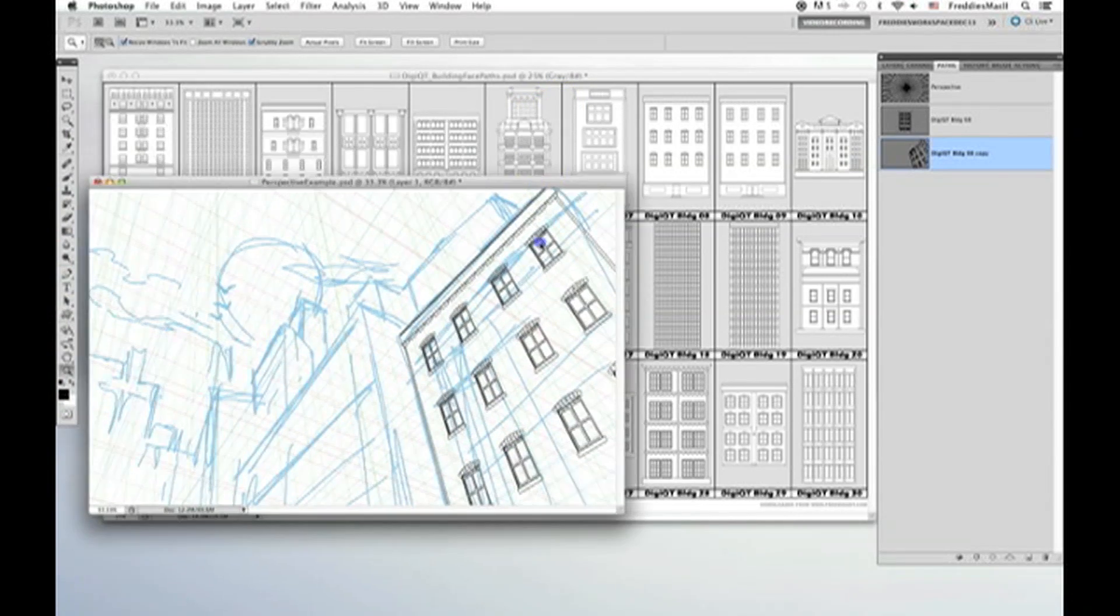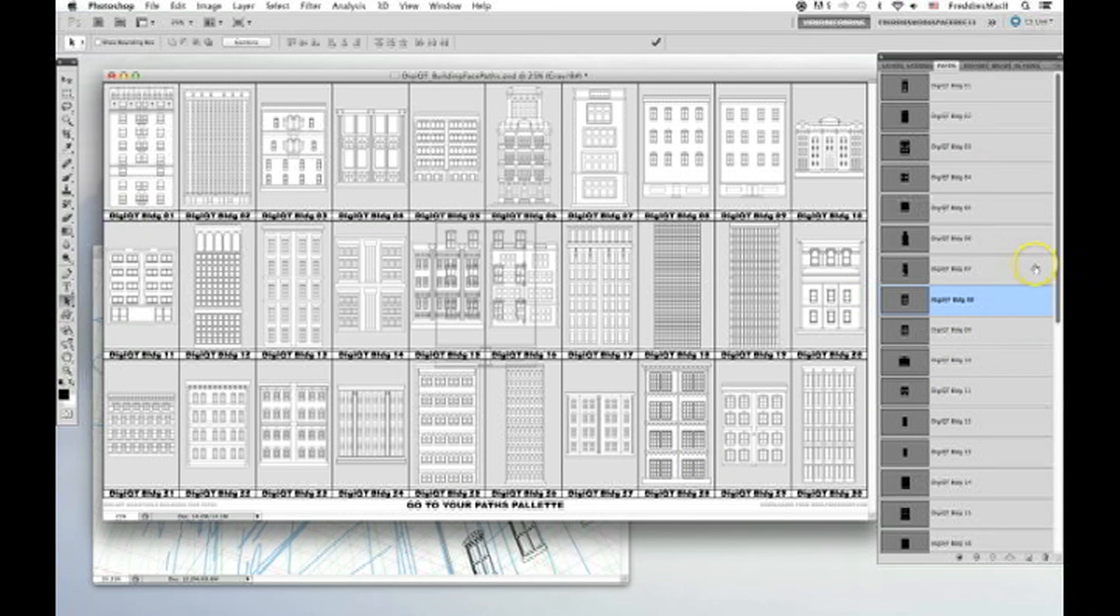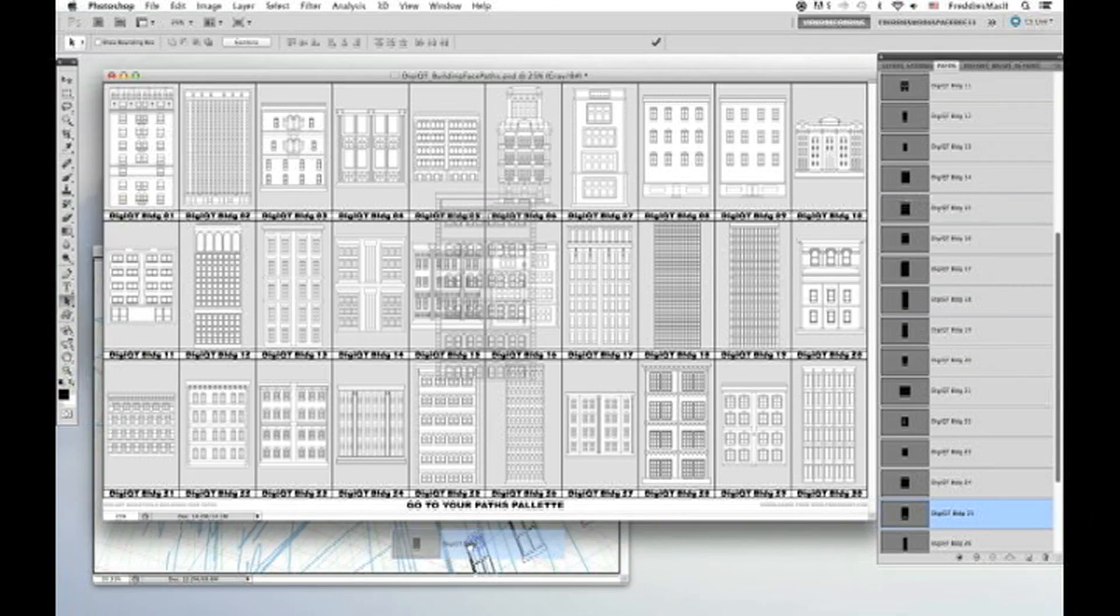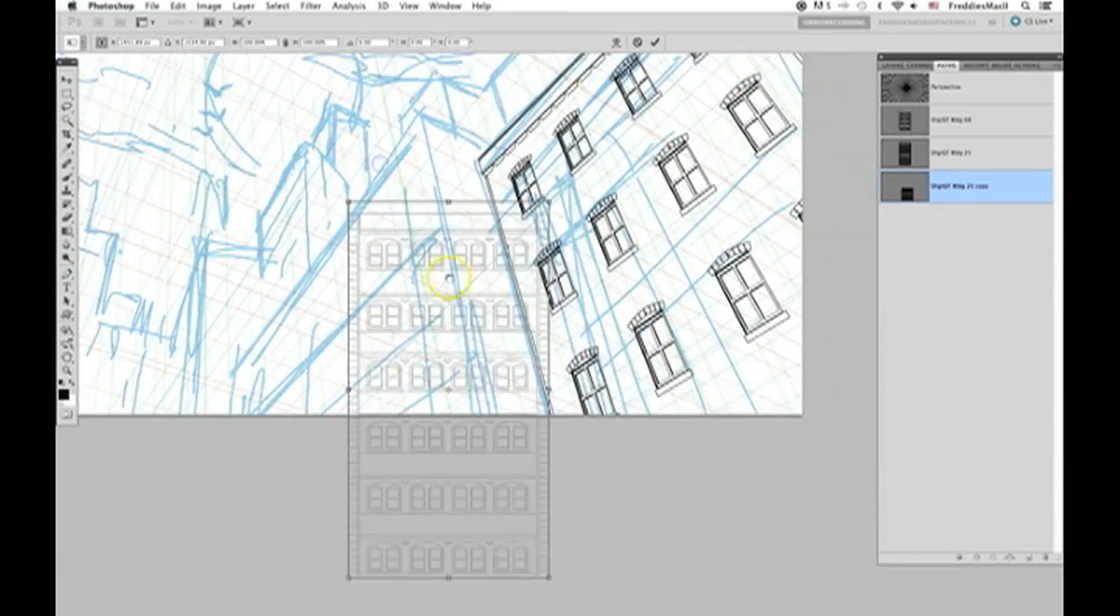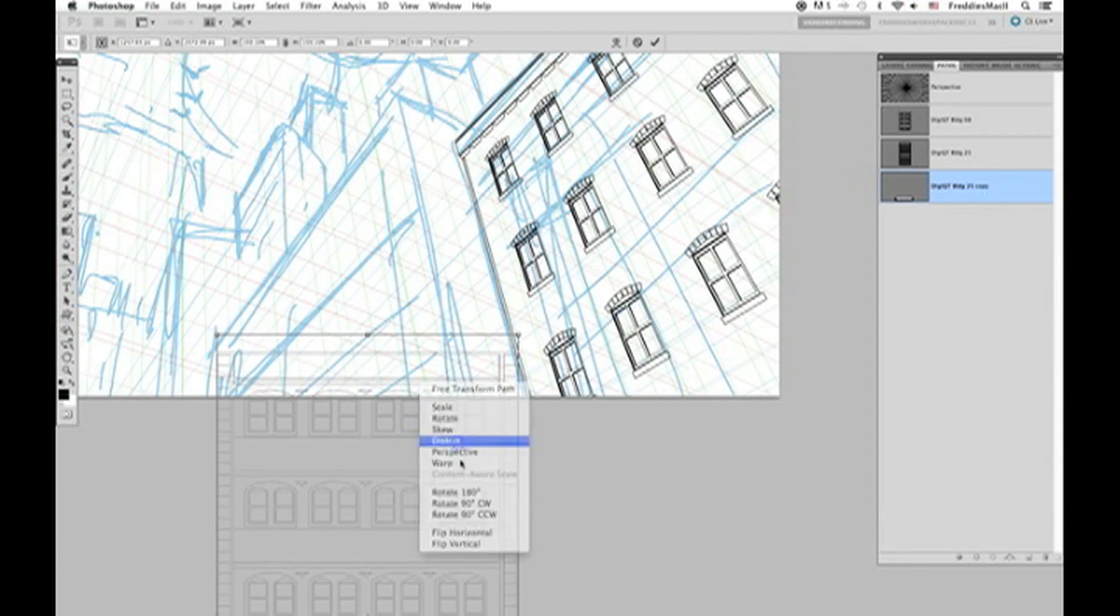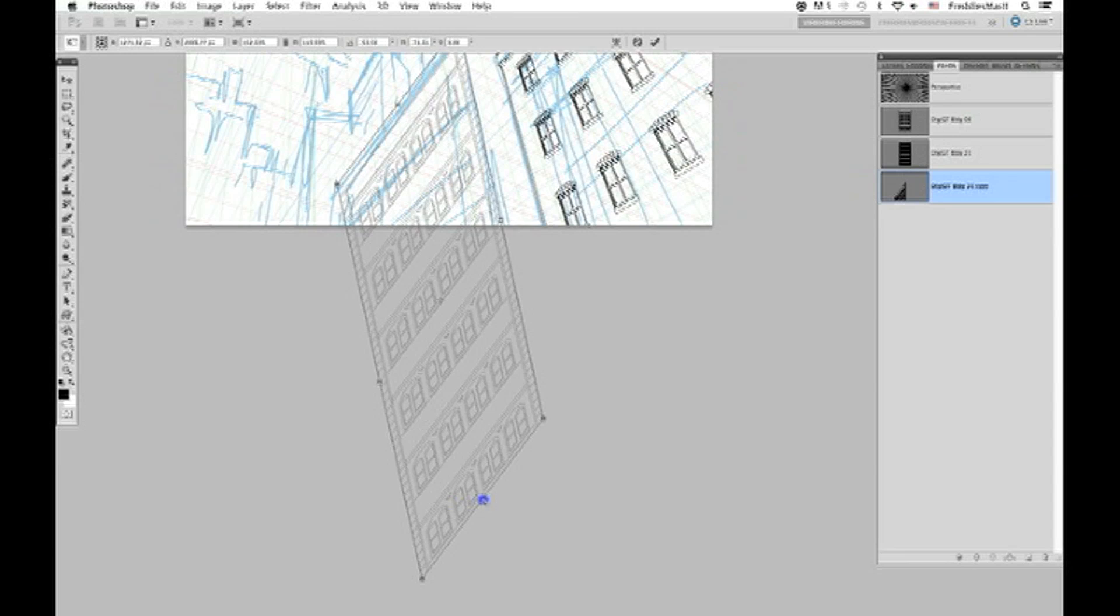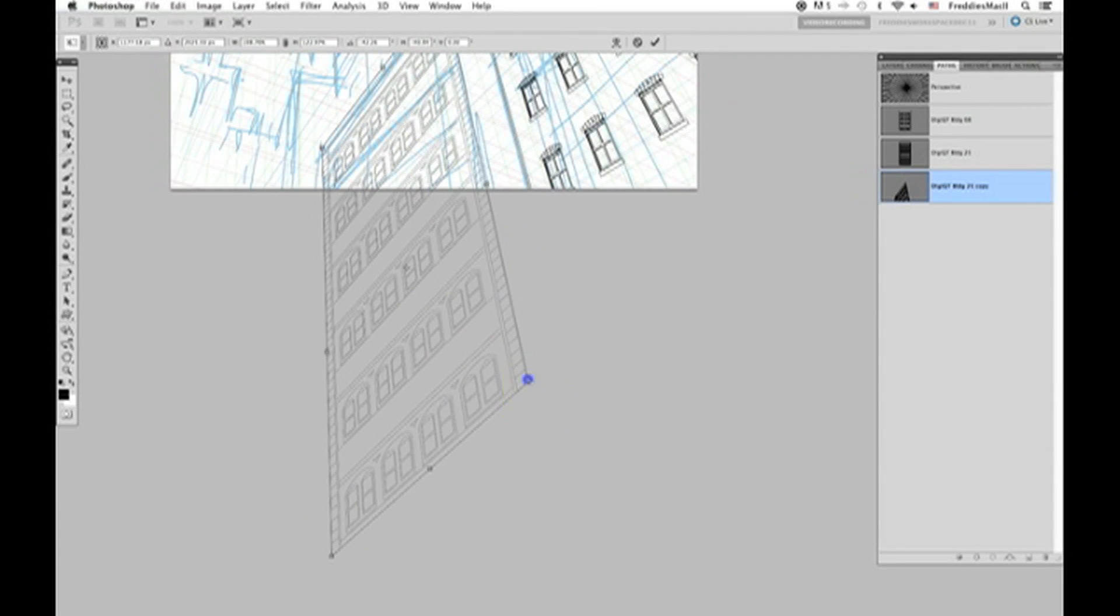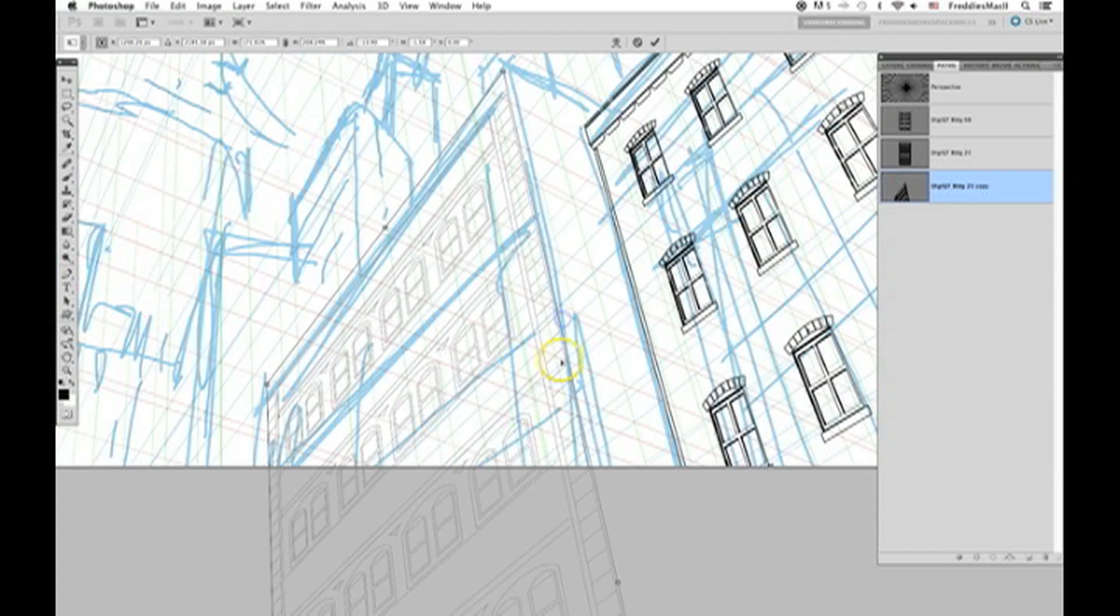Now I'm going to go back to my digiart quick tool building face path Photoshop file and look for another building face to use on a second building here. Alright, this one looks good. Again, grab a hold of that path and drag it over into your working document. Duplicate it just as a backup. Then using the black arrow path select tool, go to transform and then distort this path. Once I get it in place and it matches up to all my perspective grid, then finalize the transform.